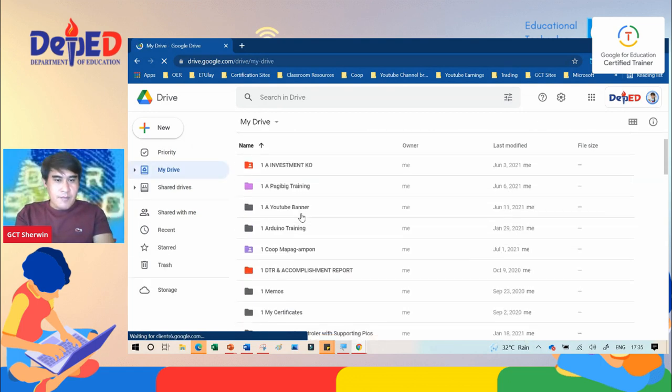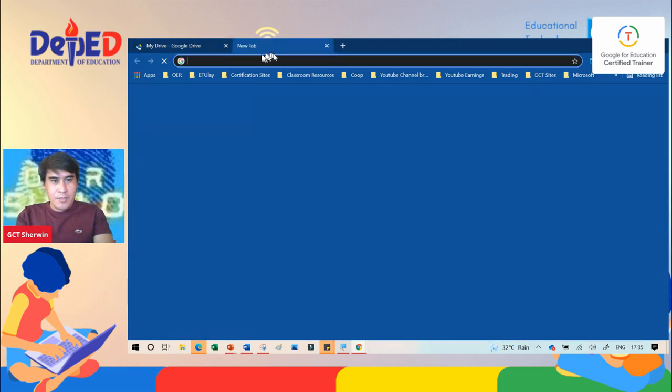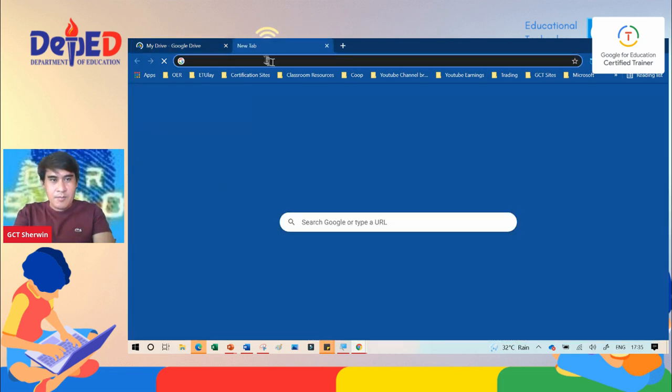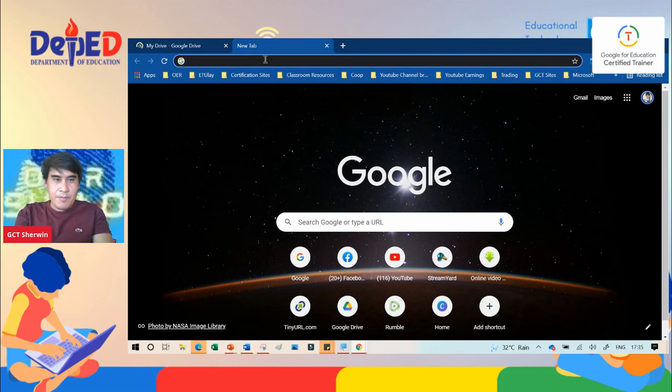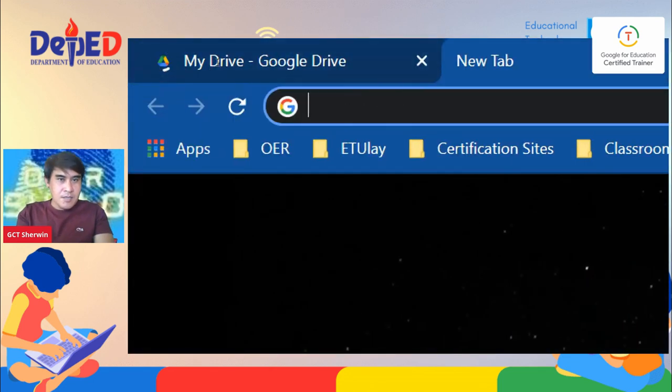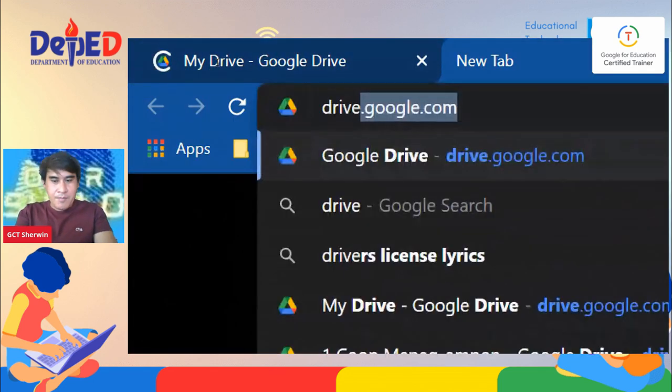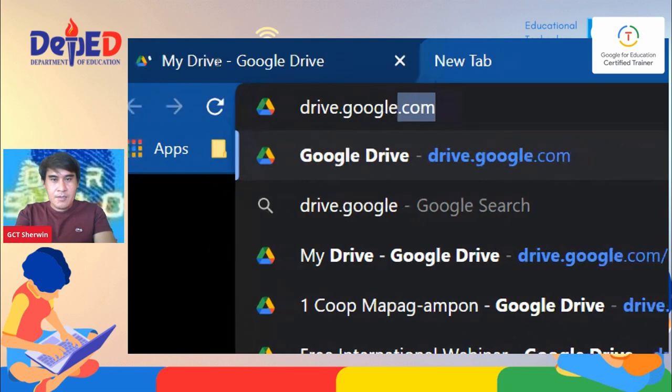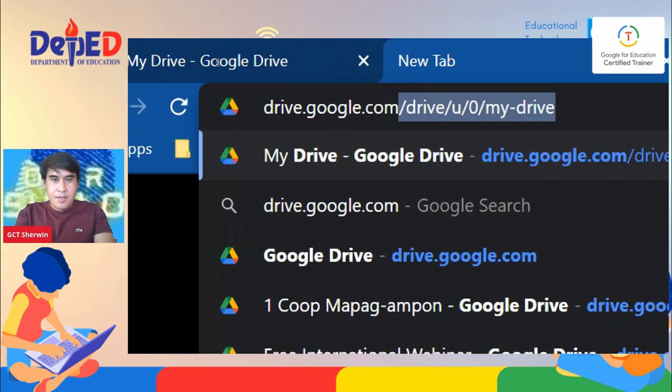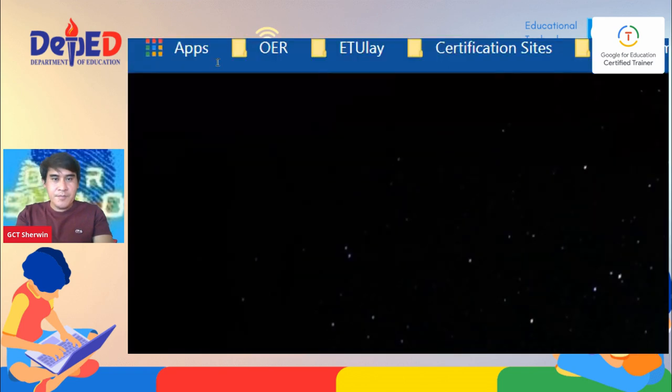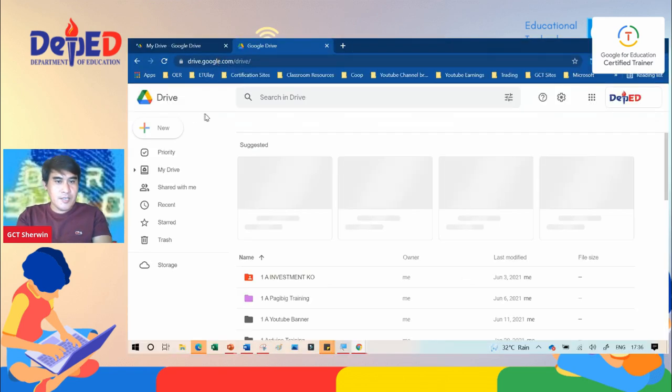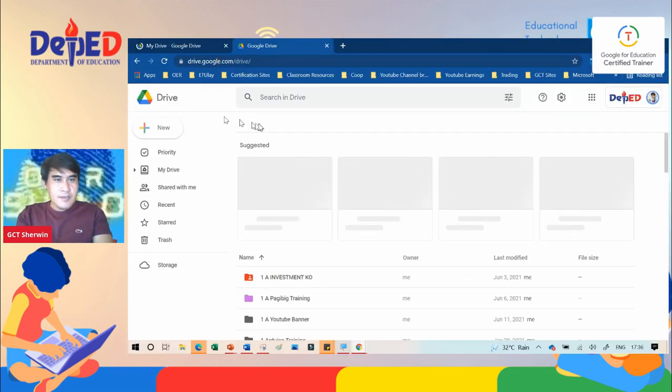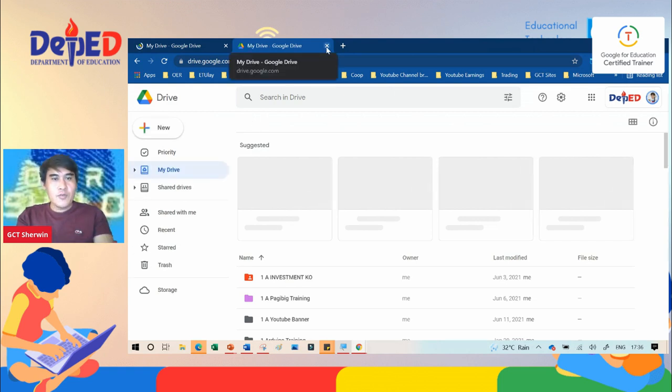Another shortcut is when you open a browser or Google Chrome, you type in your Chrome omnibox: drive.google.com, and then press Enter. That's the shortcut.